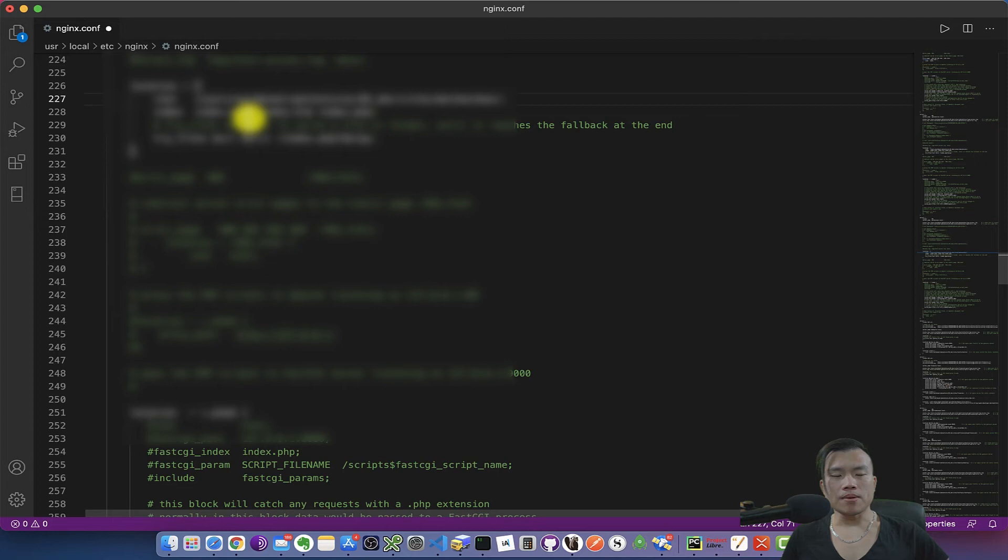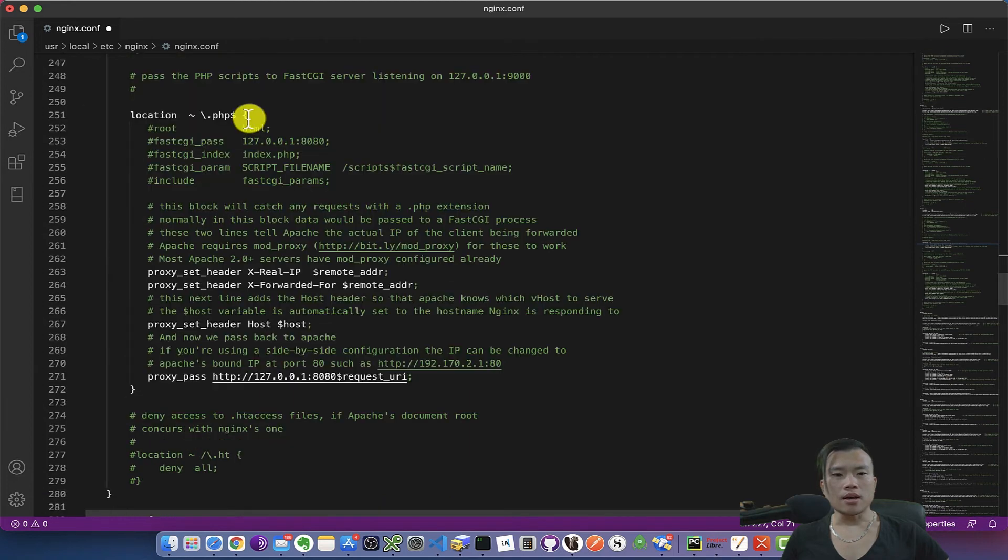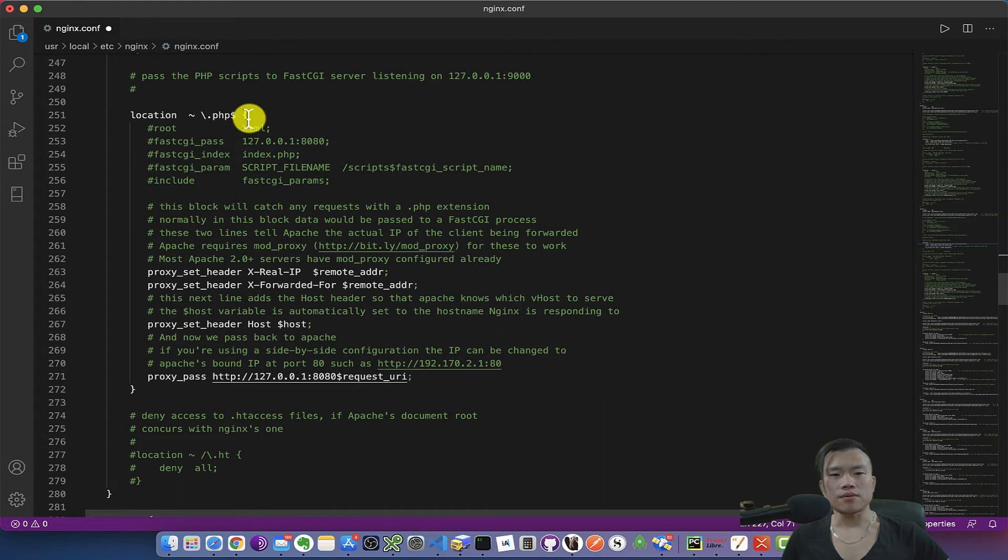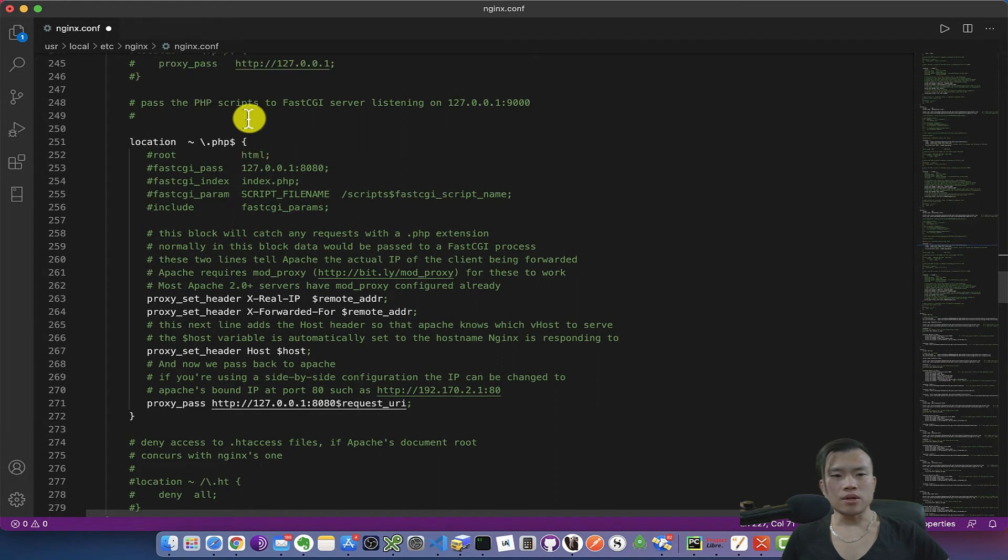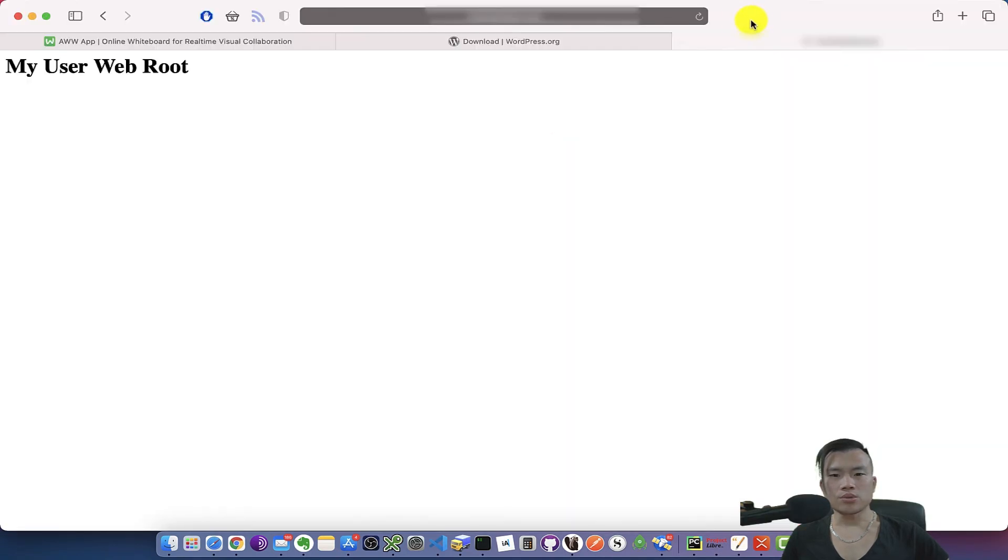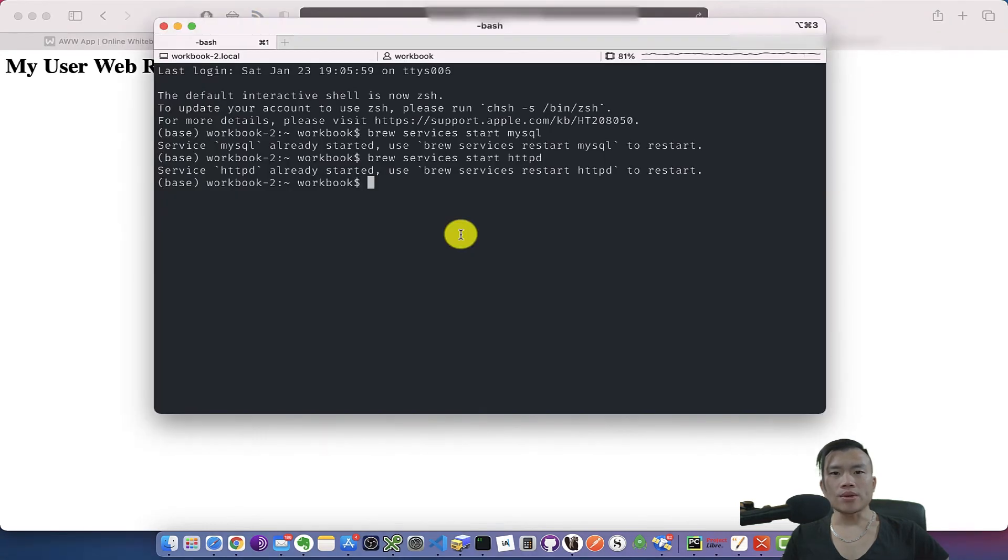Nginx should by default go to the folder and look for index.php or index.html, and then it should process all PHP files with fast CGI server. So let's save the nginx configuration and try to reload my localhost domain.